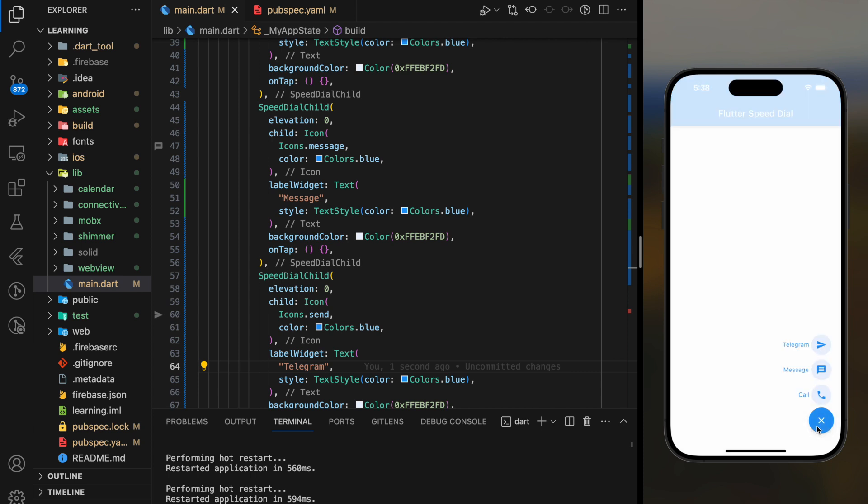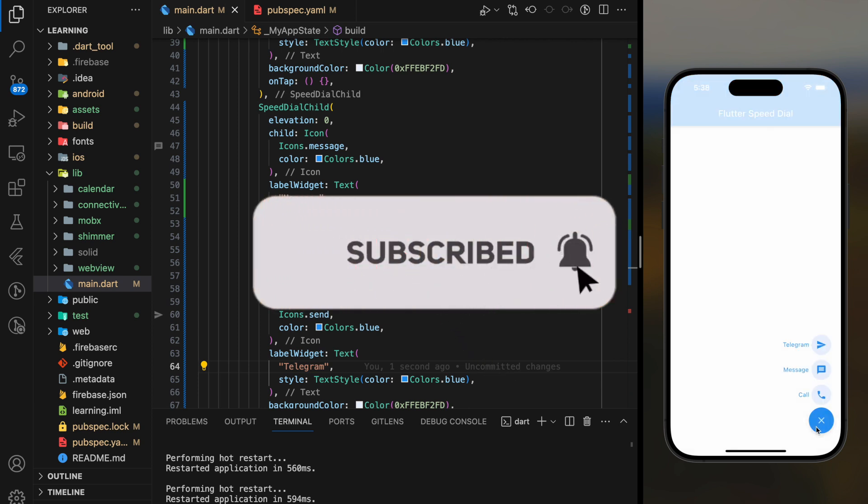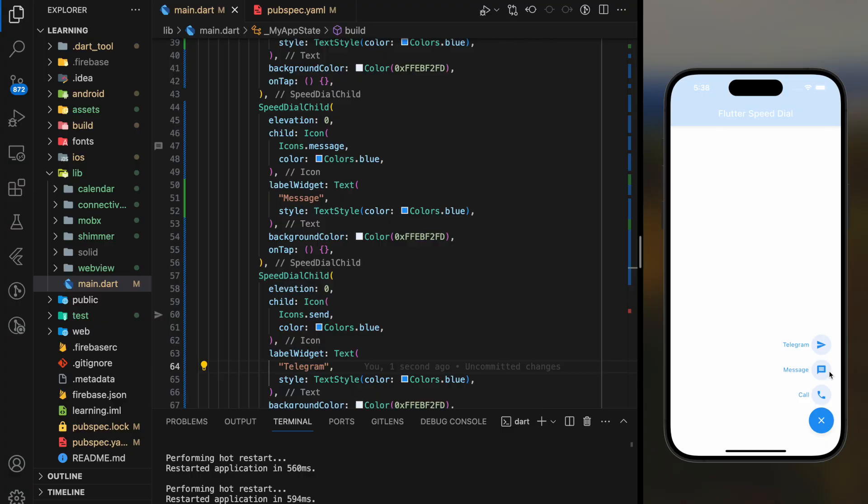If you have any questions, feel free to comment below. Don't forget to like the video and subscribe to our channel. See you in the next video.